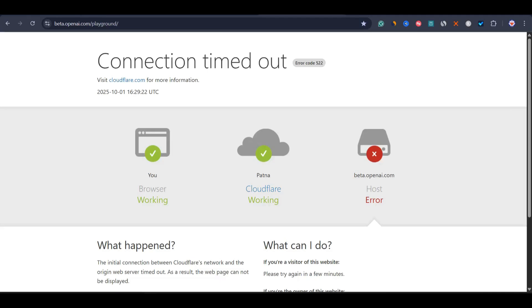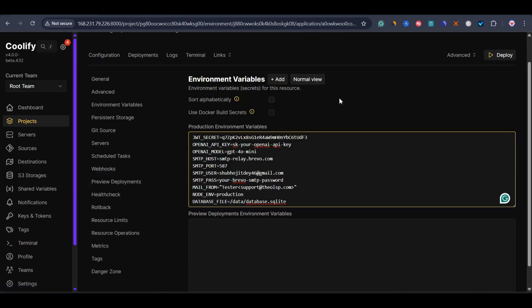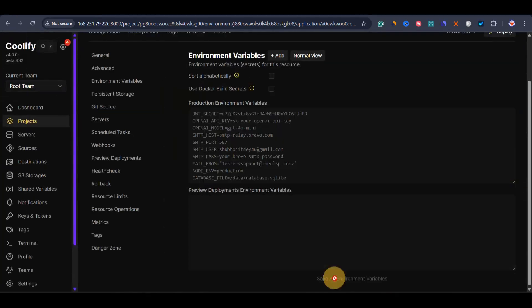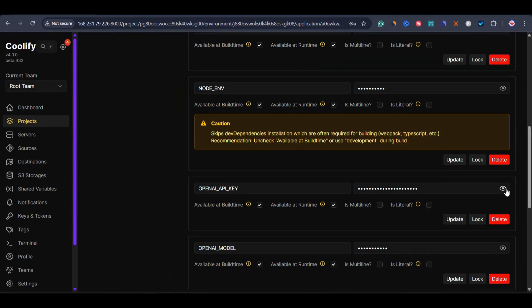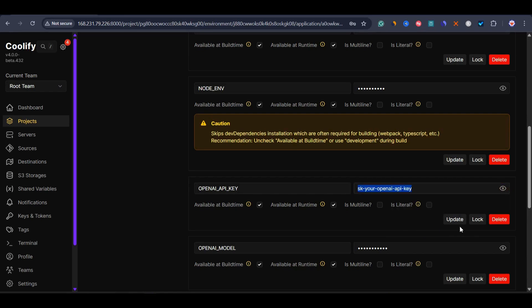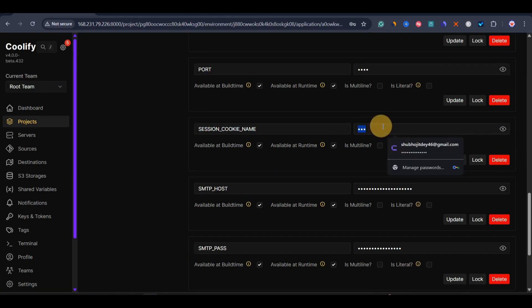Now we just need the OpenAI API key — that's the final thing needed. I'll save all environment variables by clicking save, then go back to the normal view. If you want to update the OpenAI API key later, just unlock the field, paste your key, and click update. Also important: you need a session cookie name — especially if you're deploying multiple web apps on Coolify — just add any numbers or characters to give it a unique session ID.